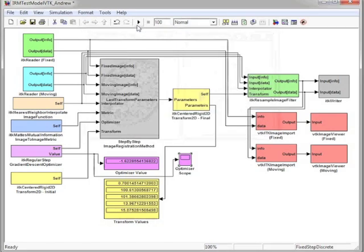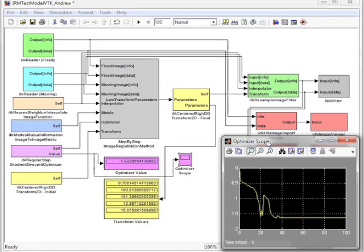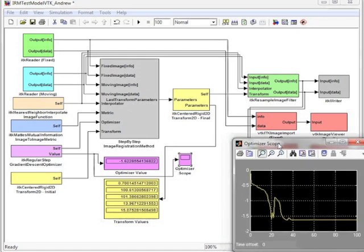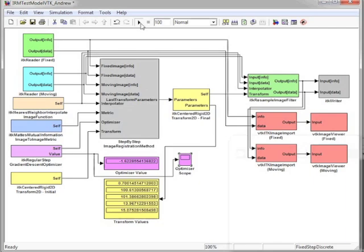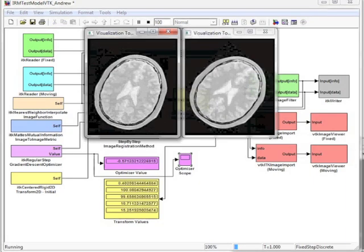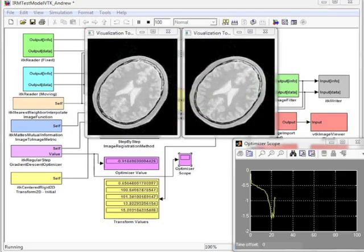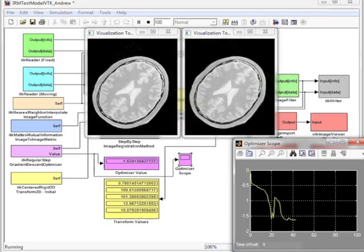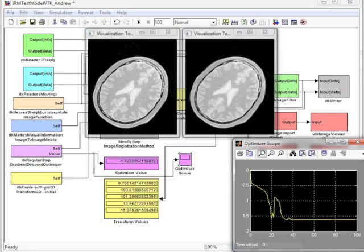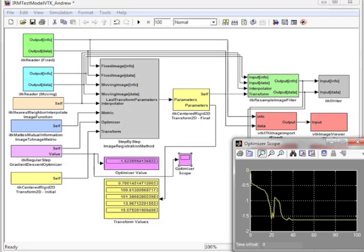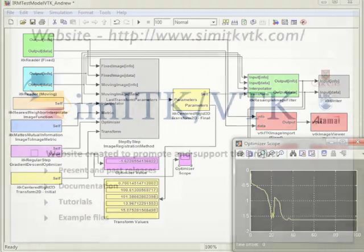But we can also attach a scope to the optimizer block, and watch the optimization and registration happen in real time. Let's rerun the registration. Here we can see initially that the two are out of alignment, and then somewhere around the 40-second pass-through, everything is lined up. This is a great example of SimITK interacting with current Simulink blocks.